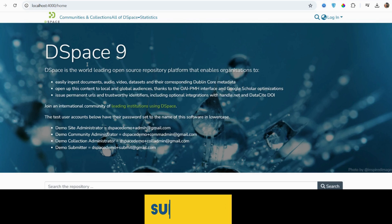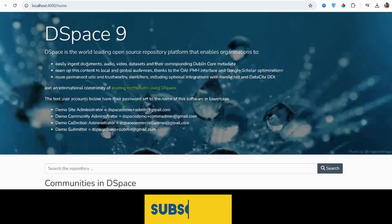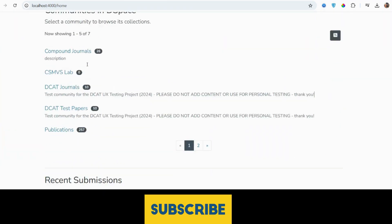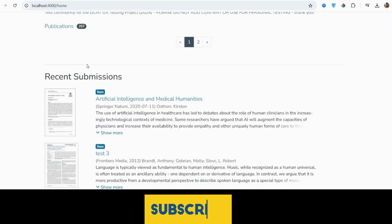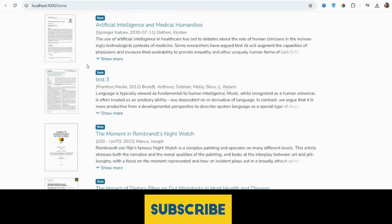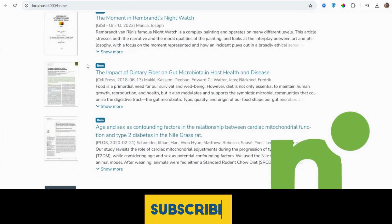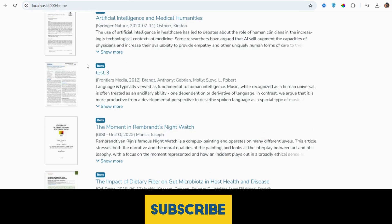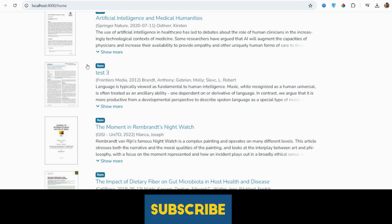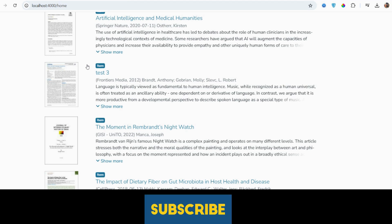So guys, here you can see the recent submissions as well. Now I will click on the submission Test 3, and then I will show you the ngxpdf viewer.